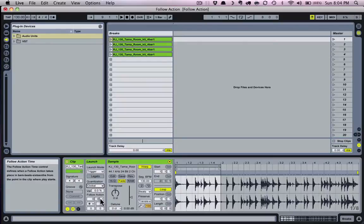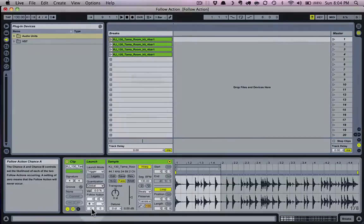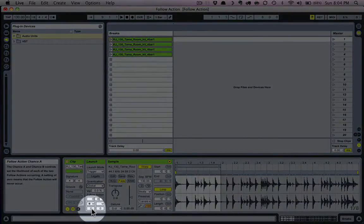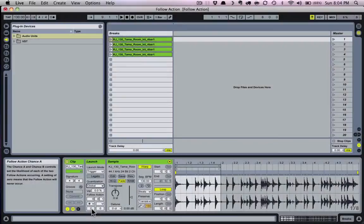Next, let's look at the two values at the bottom — the follow action chance controls. These boxes control the probability that the follow action will occur. A setting of zero means the follow action never occurs; a setting of one means it occurs every time. Every number above one reduces the probability — so two means it happens once out of every two launches, ten means once out of every ten, and so on up to 999.